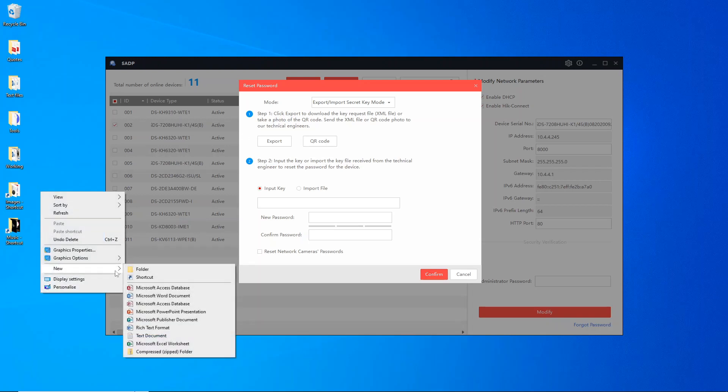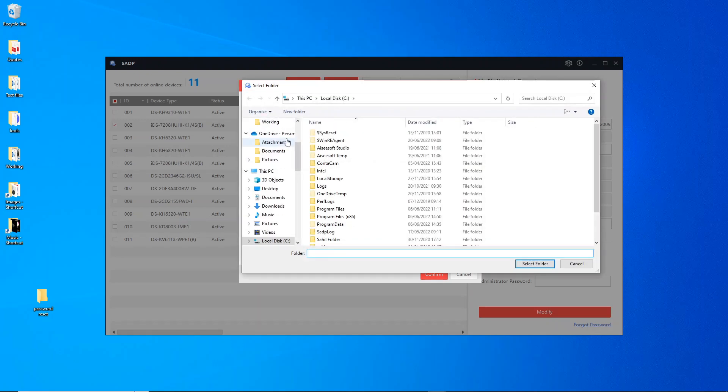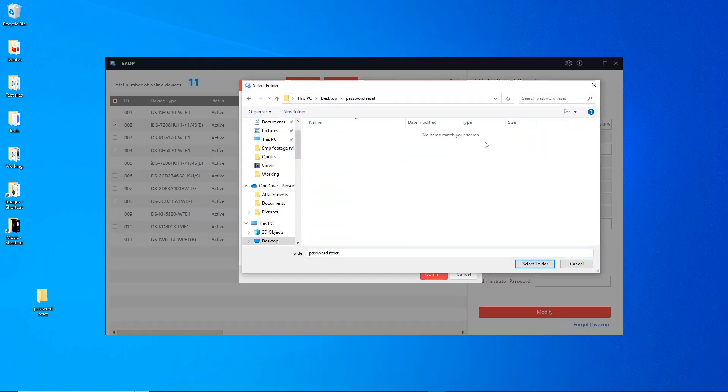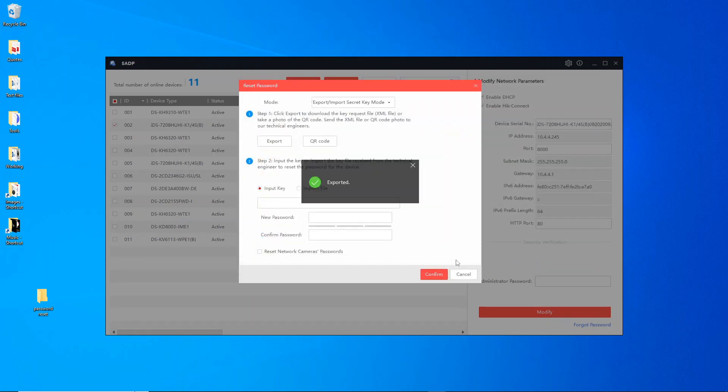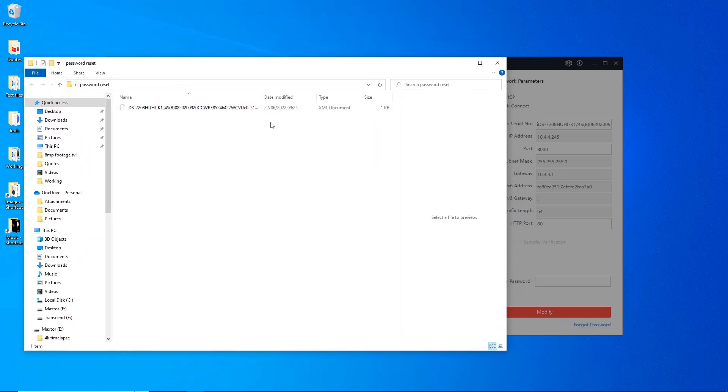To use this option I like to make a folder on the desktop, so I'm just going to go here, new folder, and call it password reset. Now we can go ahead and export the XML file. We go to our folder we just created and we select that folder here. You see now it says exported. Great, so let's go find and check that file out. As you see here we have a file, XML document, not very big.